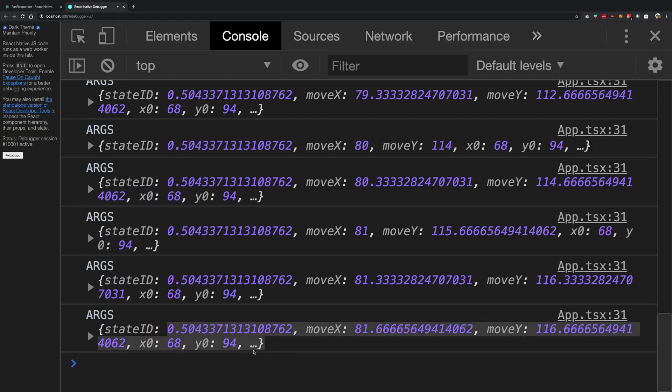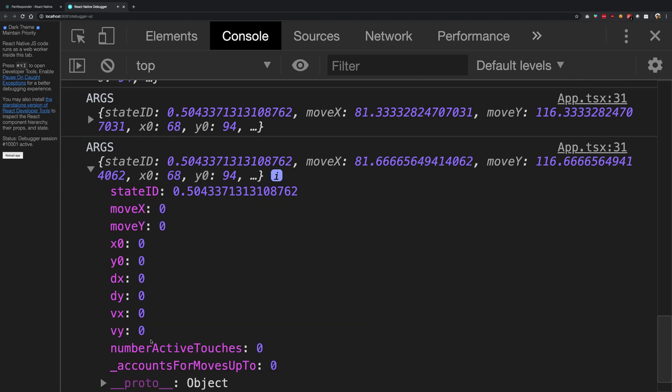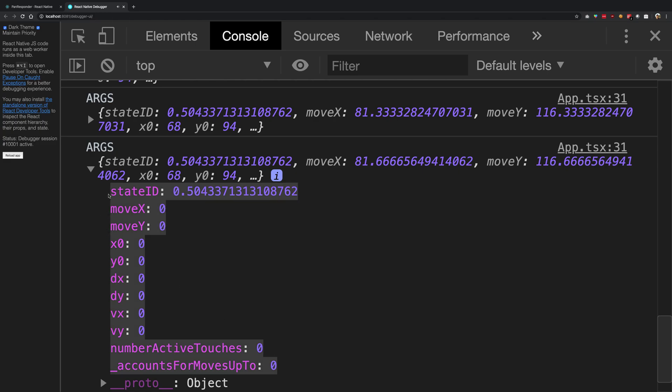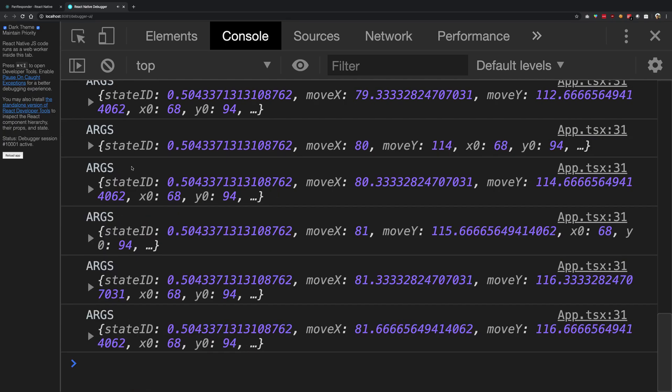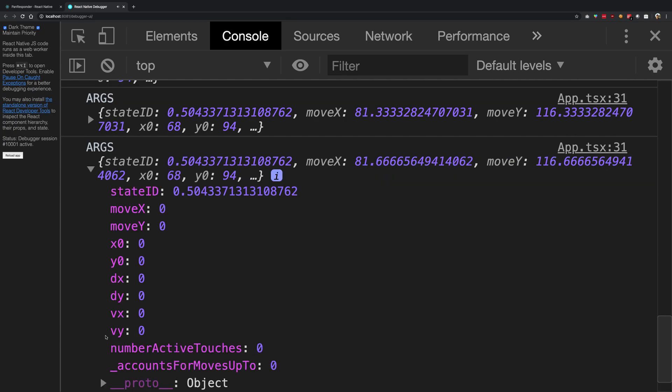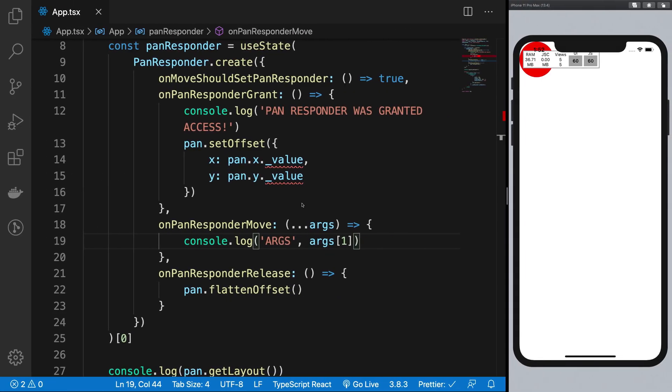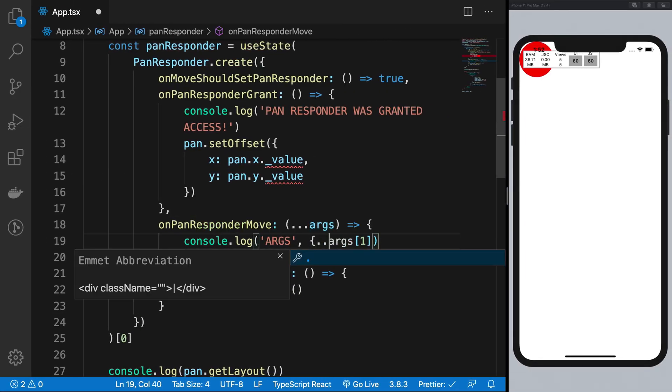But when you open the object, Chrome actually tries to fetch all the property values from the memory where it resides. And by the time you fetch it by expanding the object, all those values have been zeroed out for the reason I mentioned earlier.